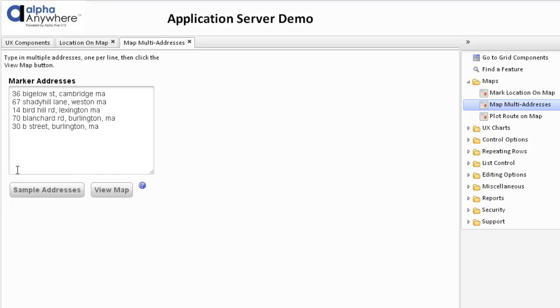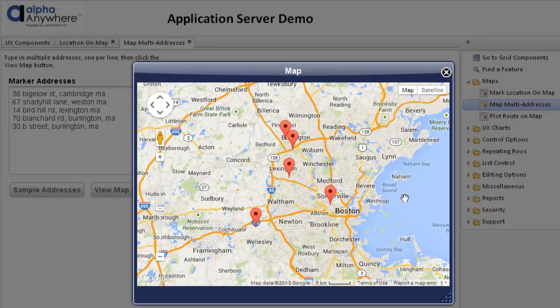So we type in all the addresses to fill them in, and we view the map. It shows all the various addresses that we have put in this list on the map.